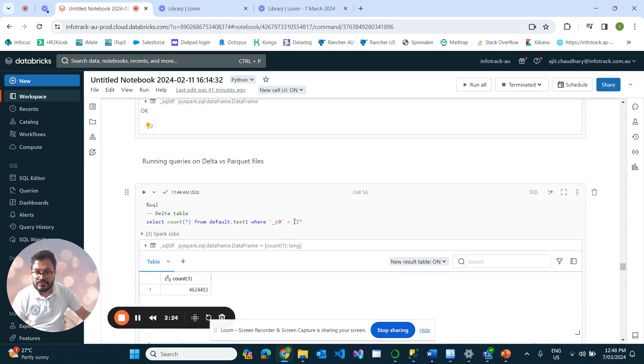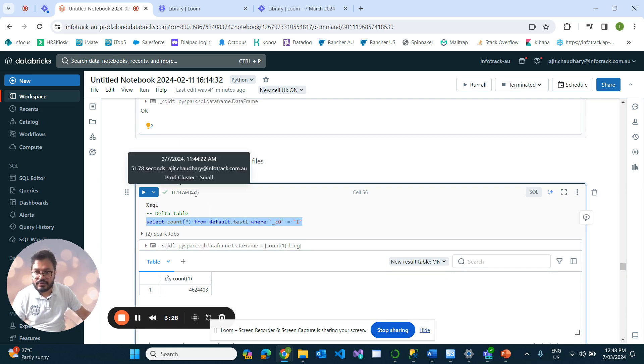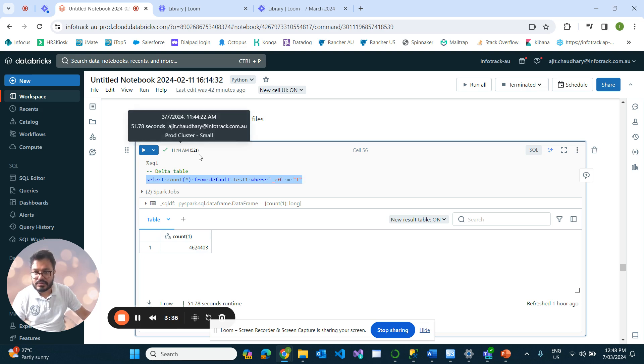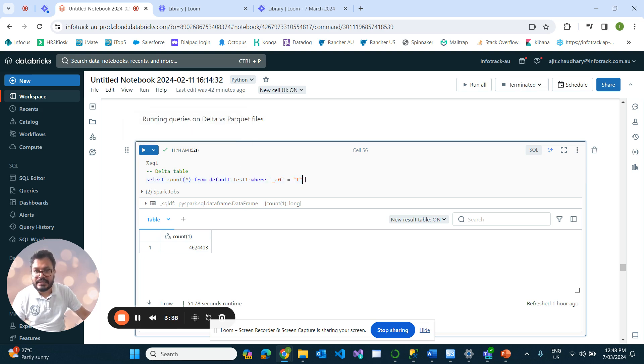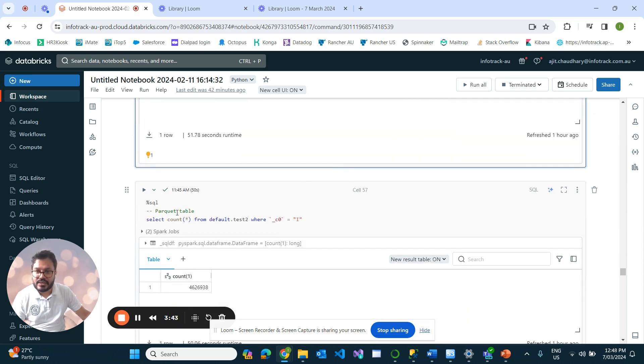If we check count, just by converting to Delta it took around 52 seconds just to count these number of records. This is around 46 million records; it took around 52 seconds because this is a tiny file, so we are running the query on top of tiny files. Likewise, even on Parquet it took nearly the same time—50 seconds.